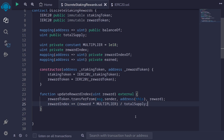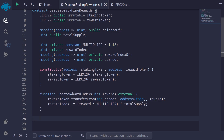Once the reward is transferred into this contract, I'll update the reward index: rewardIndex equals the current rewardIndex plus the amount of reward multiplied by the multiplier, then divided by totalSupply — the total amount of tokens staked. We're multiplying by a scalar of 1e18 so that if the reward is smaller than totalSupply, the division doesn't result in zero. That completes the updateRewardIndex function.